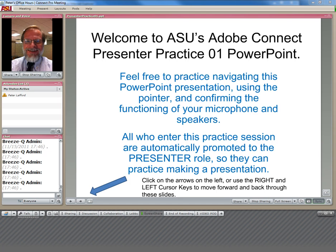In this video, we will show how to make an offline copy of an Adobe Connect recording.